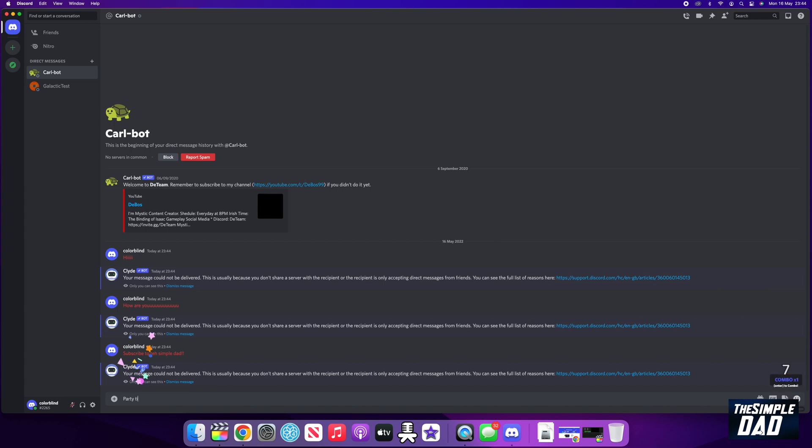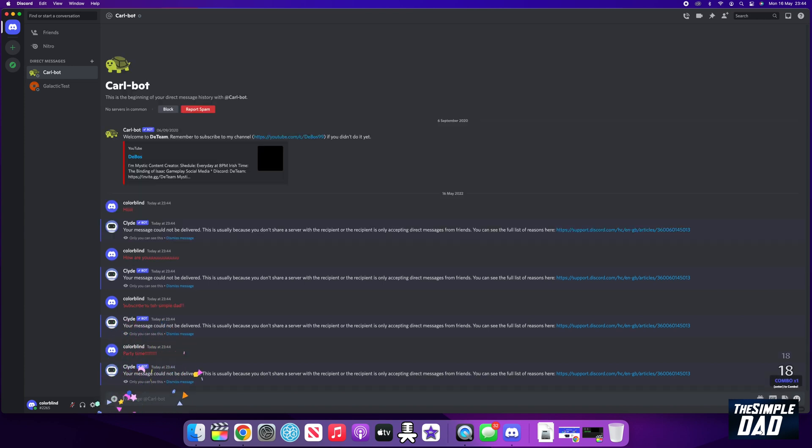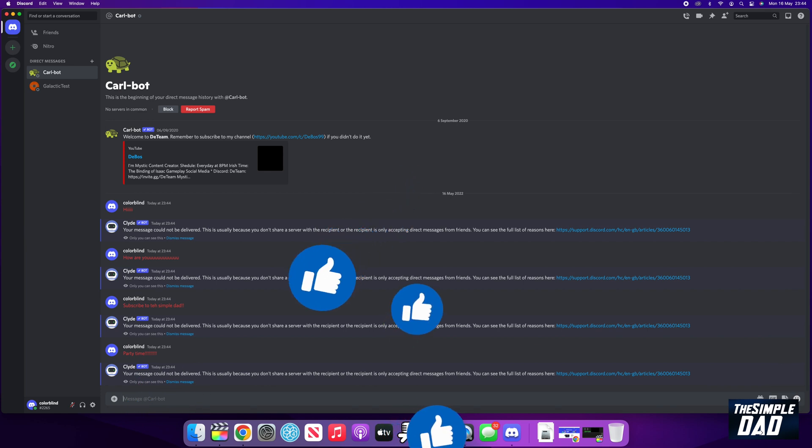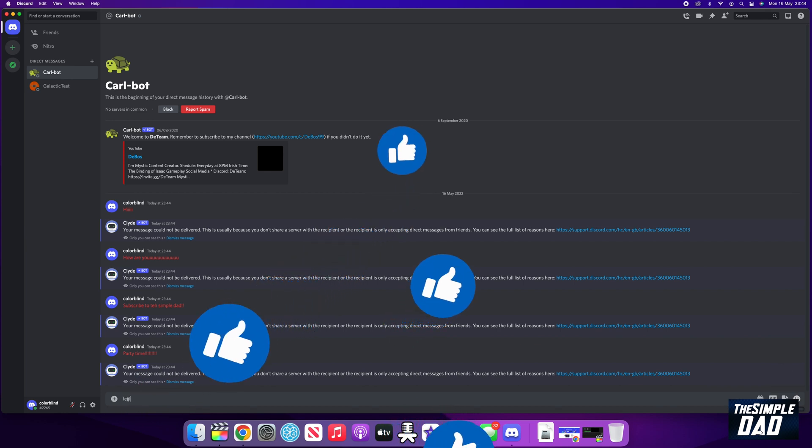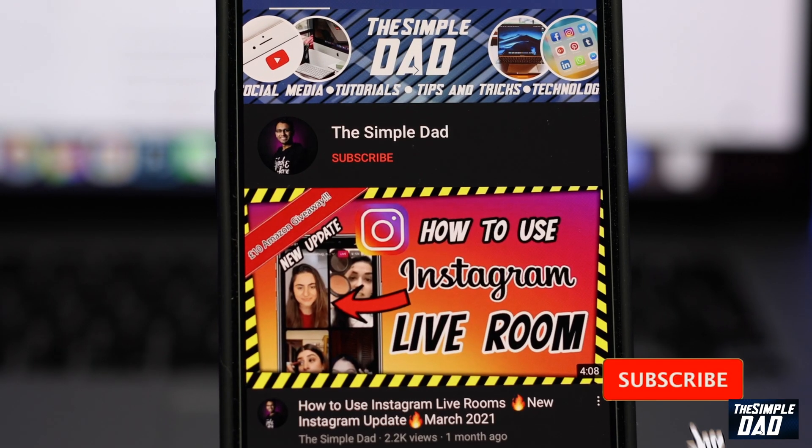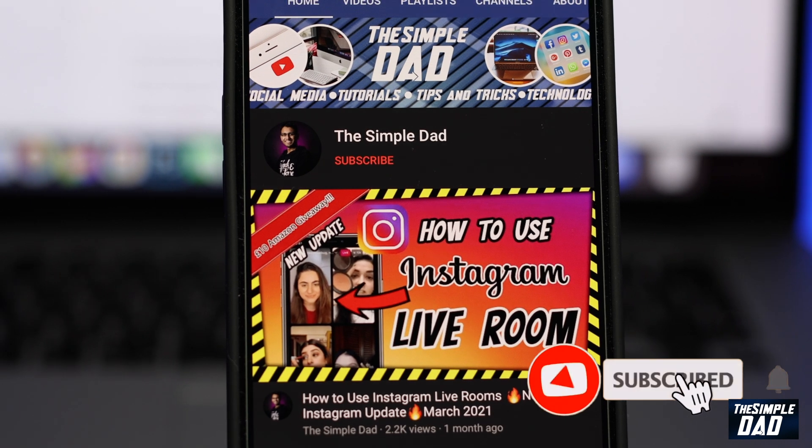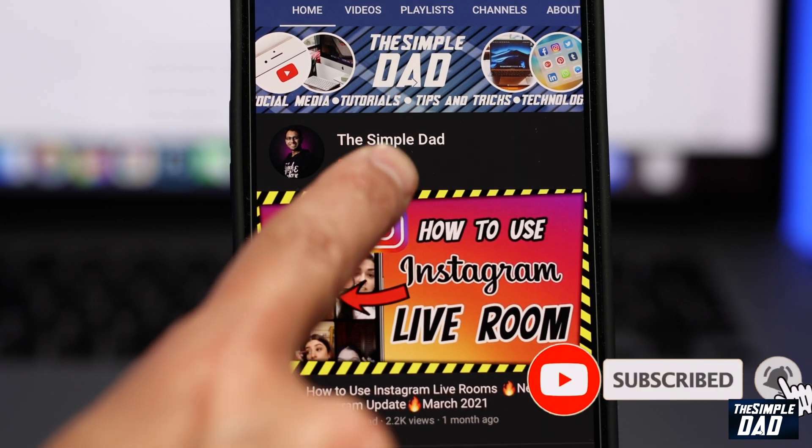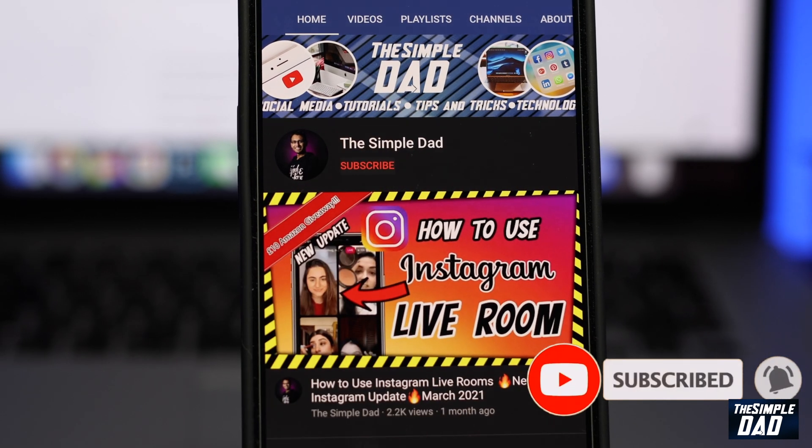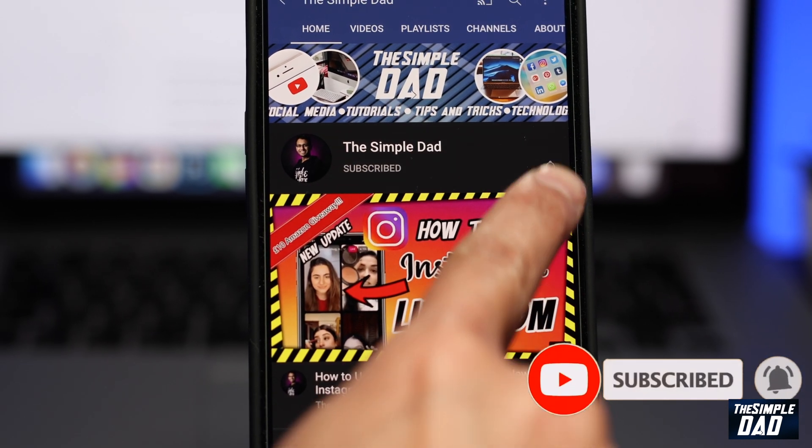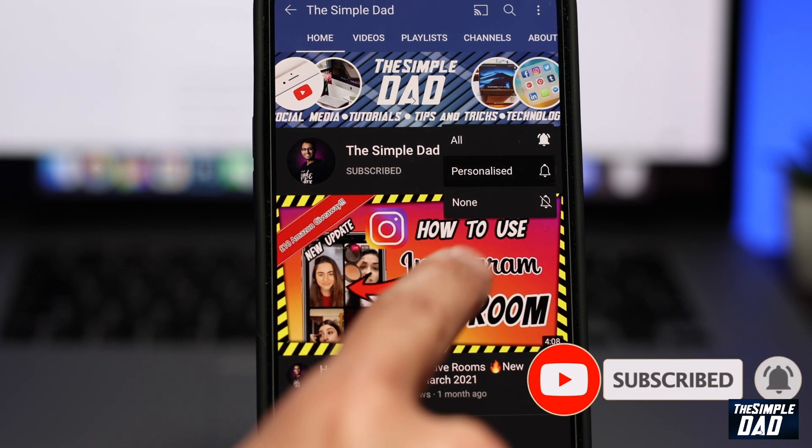And that is how to enable party mode on Discord. Hope you found this tutorial useful. If you did, please subscribe to this channel for more videos like this. If you have any other questions, please let me know in the comment section down below. Thanks for watching and see you in the next one.